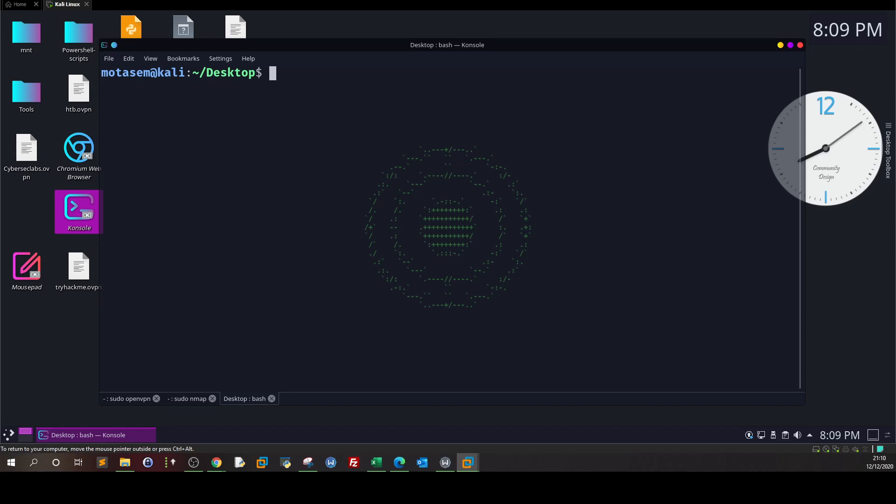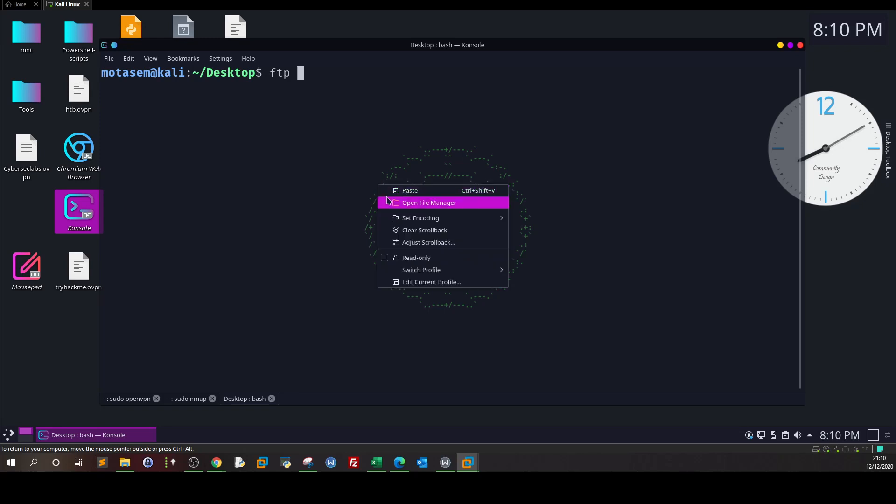Once we find out that there's an FTP service running, we simply try to connect to it. We type FTP and the IP address of the target.